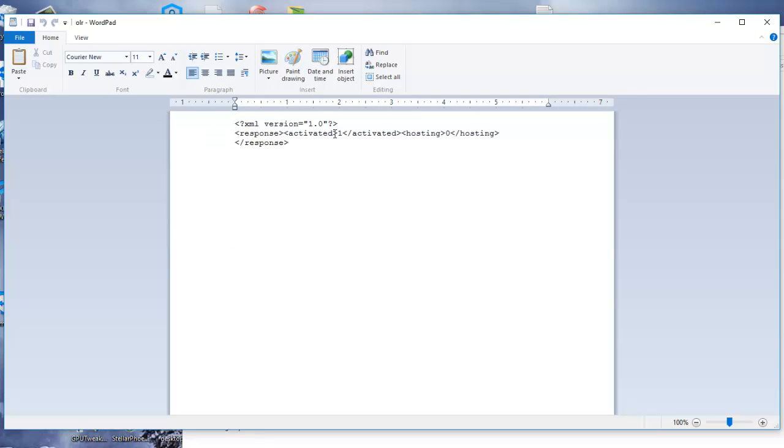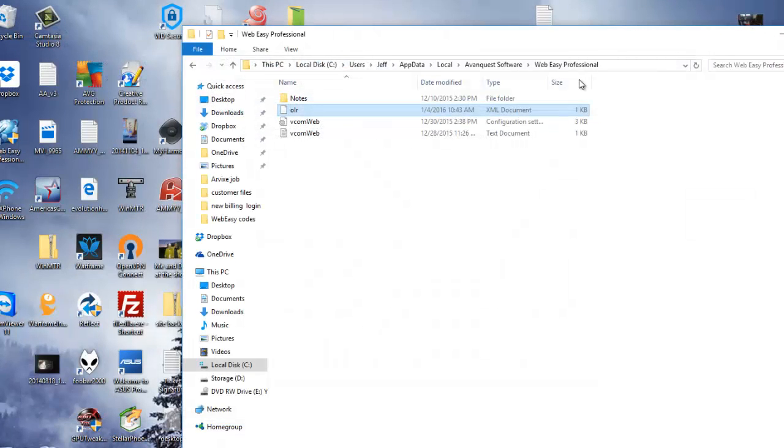You'll see this line that says 'activated=1, hosting=0'. Change that hosting value to a 1, save it, and you're done. You won't get that message anymore.